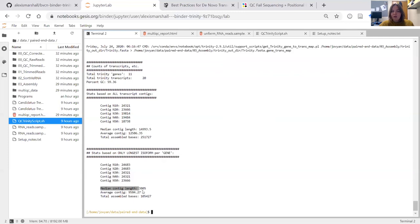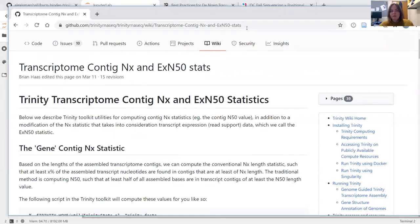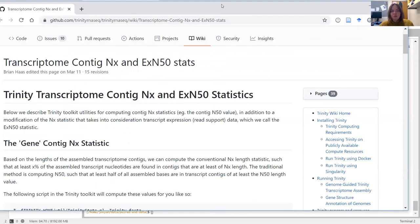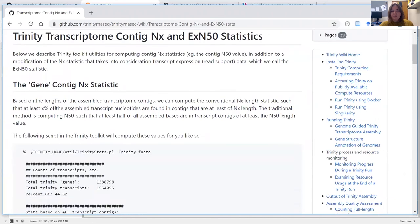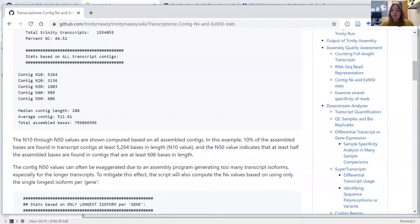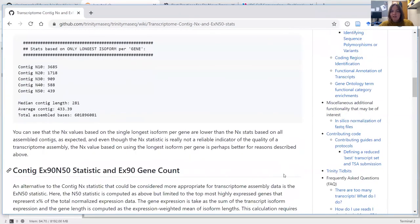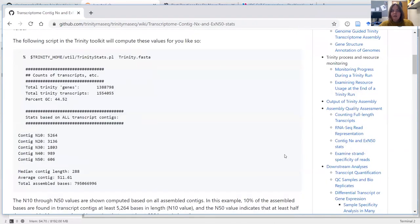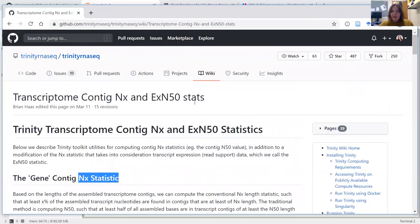There are slight differences between the full and longest isoform statistics - especially in mean contig length: 3,805 in comparison to almost 15,000. Trinity has a very good website and wiki that goes through the NX statistics in more detail. The Trinity website is very helpful with lots of great work-throughs you can follow once you have your assembly. If you're interested in annotating the Trinity assembly, the follow-on from here is to go to Trinotate, which has many linked tutorials for using Trinity.